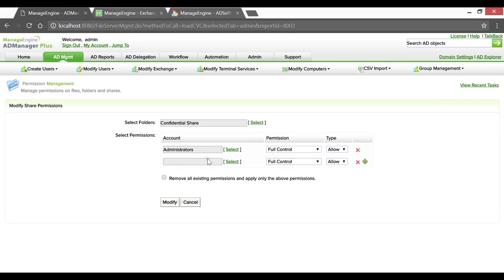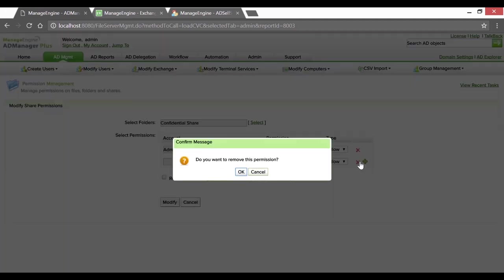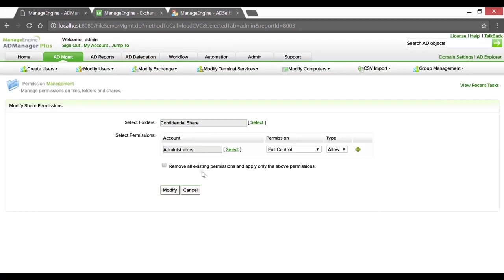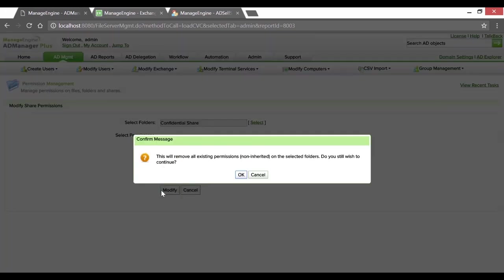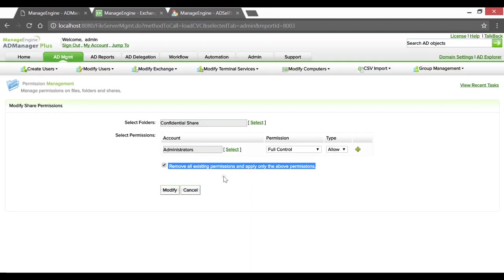Using the plus sign, you can add more accounts and choose to grant or deny permissions. Clicking on this checkbox ensures that all existing permissions are removed and only ones that are specified above are applied. Clicking OK as the last step.